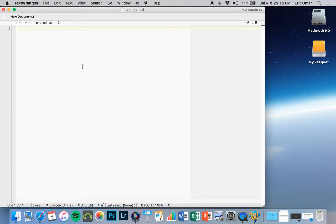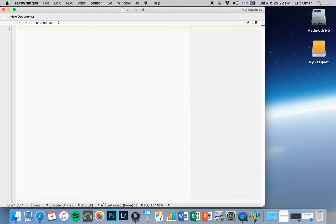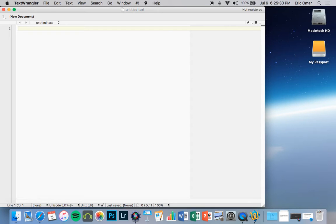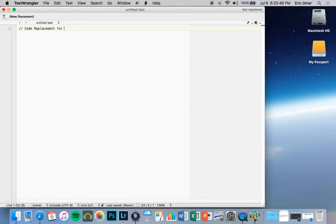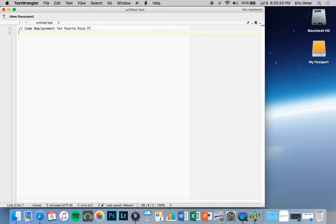You'll see for now it's just plain old simple text creator. When you start editing or start making your very own code replacement, you need some key concepts first. If you hit two back forward slashes, it's like a note. It won't show up in the code. For example, code replacement for Puerto Rico FC. Then you hit enter.